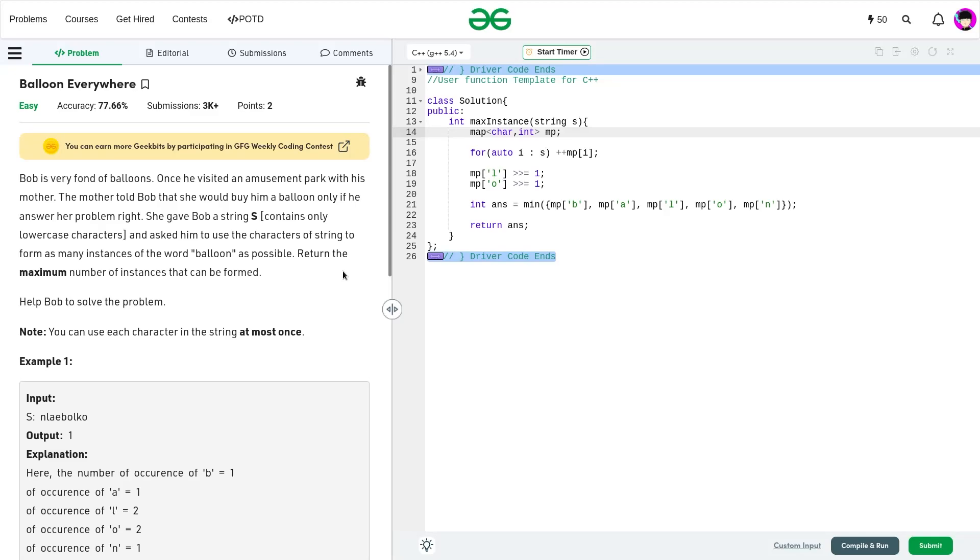Hello everyone, I hope you are doing well. So in this video, we're going to discuss the Geeks for Geeks problem of the day. And today's problem is balloon everywhere, which is an easy problem.